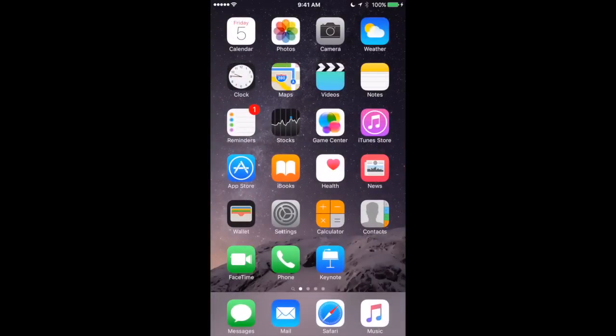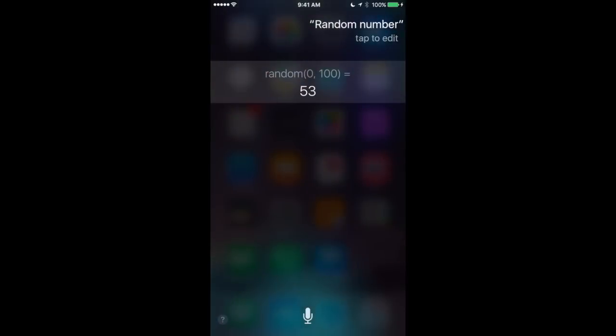You can also ask Siri to help you with random numbers. So for instance you can be very general like this. Random number. Random number, it's 53.